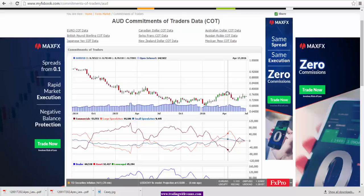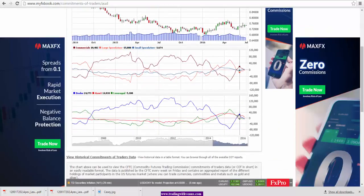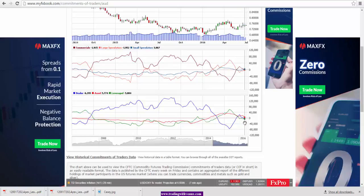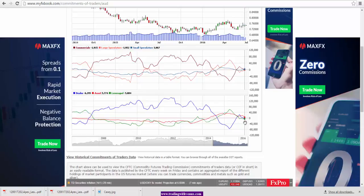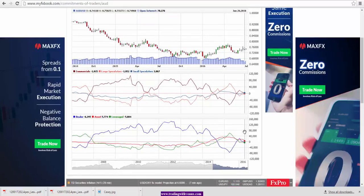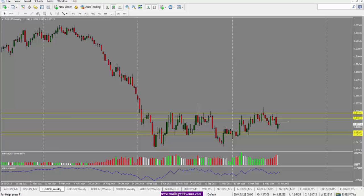Looking at Australian dollar commitment of traders data, we see that the leverage money positions have gone from 58,78 short to 5,084 short, a slight decrease in short positions. However, the asset manager long positions have decreased substantially, from 16,622 down to 5,774. That's quite a substantial decrease in long positions from asset managers, which would point to a bearish bias for the Australian dollar.